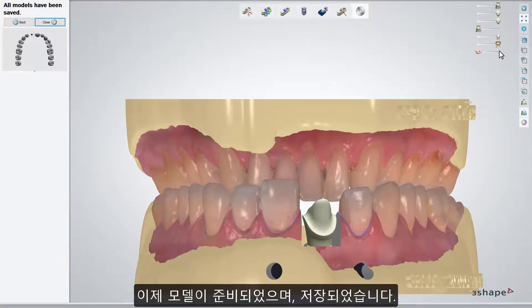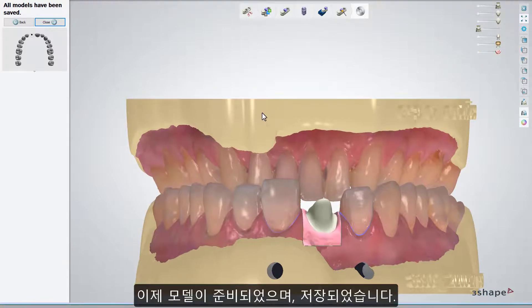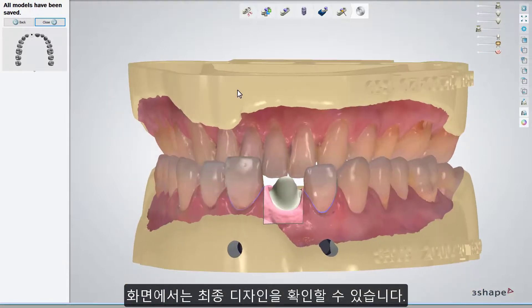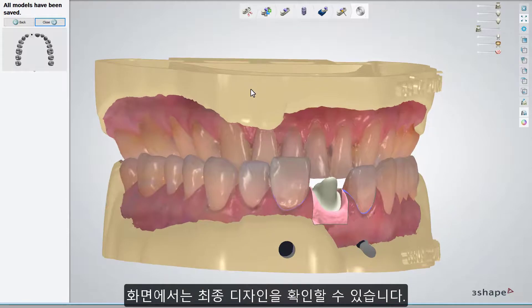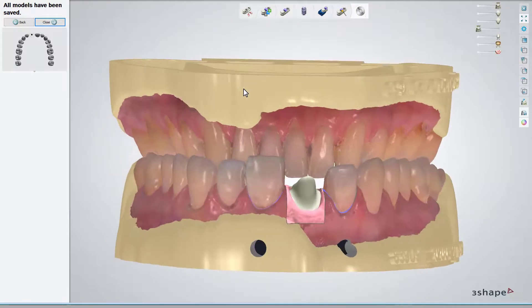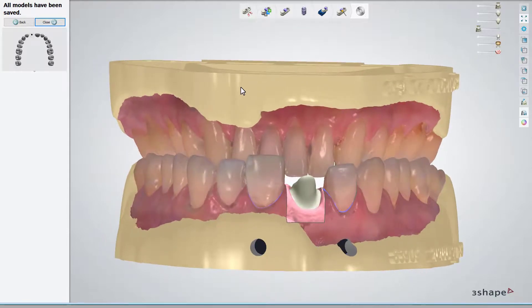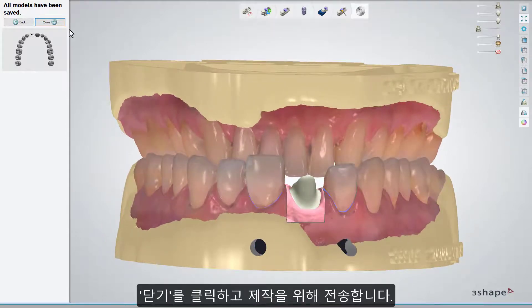The models are prepared and saved. At this point, you can see their final design. Click Close to send them for manufacturing.